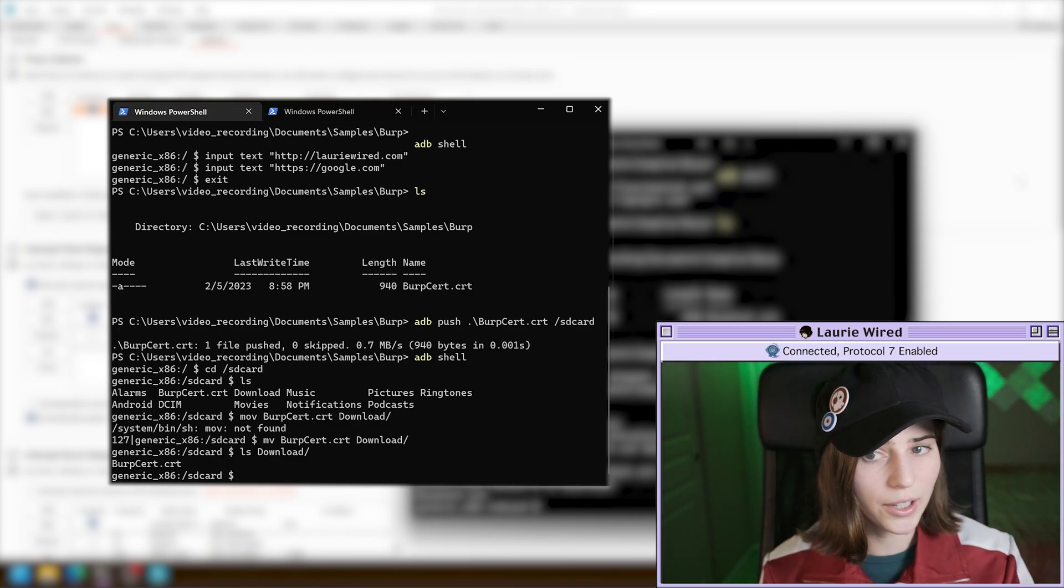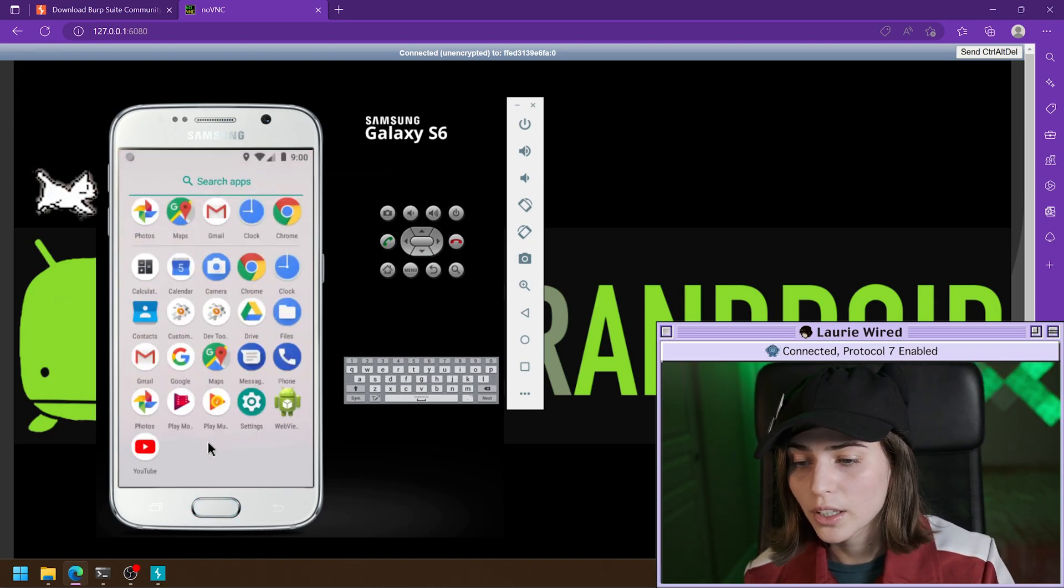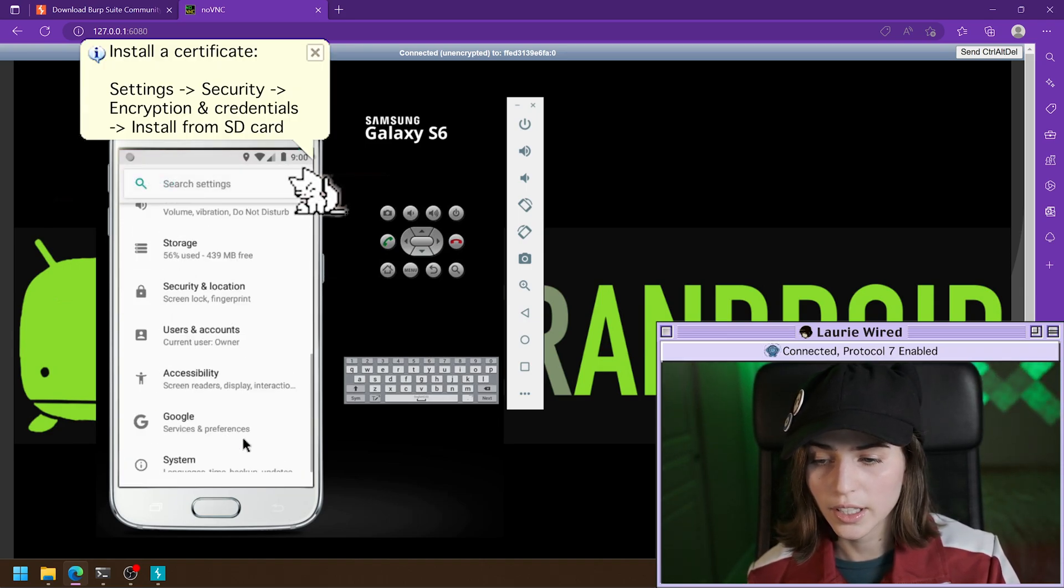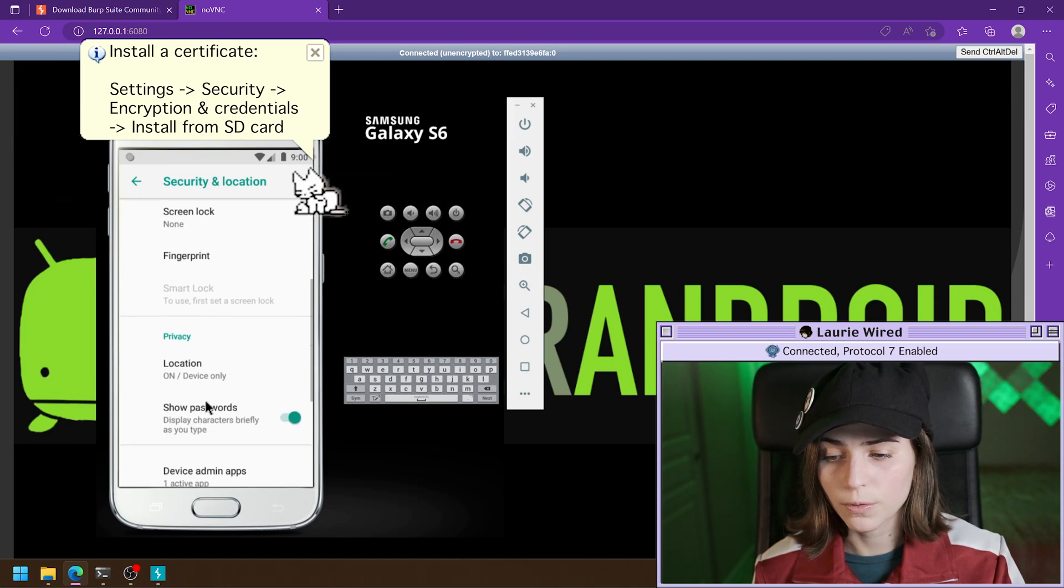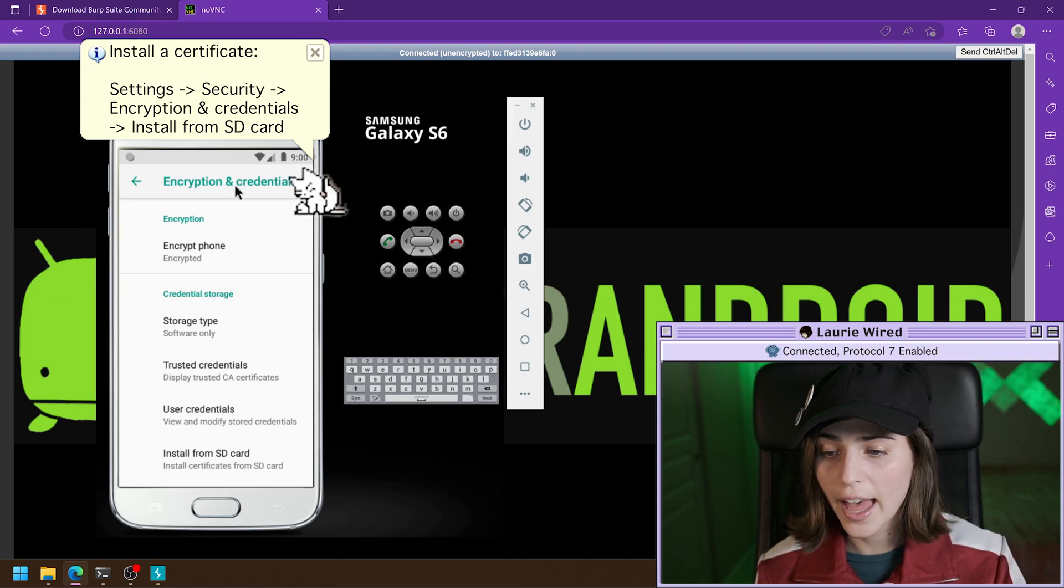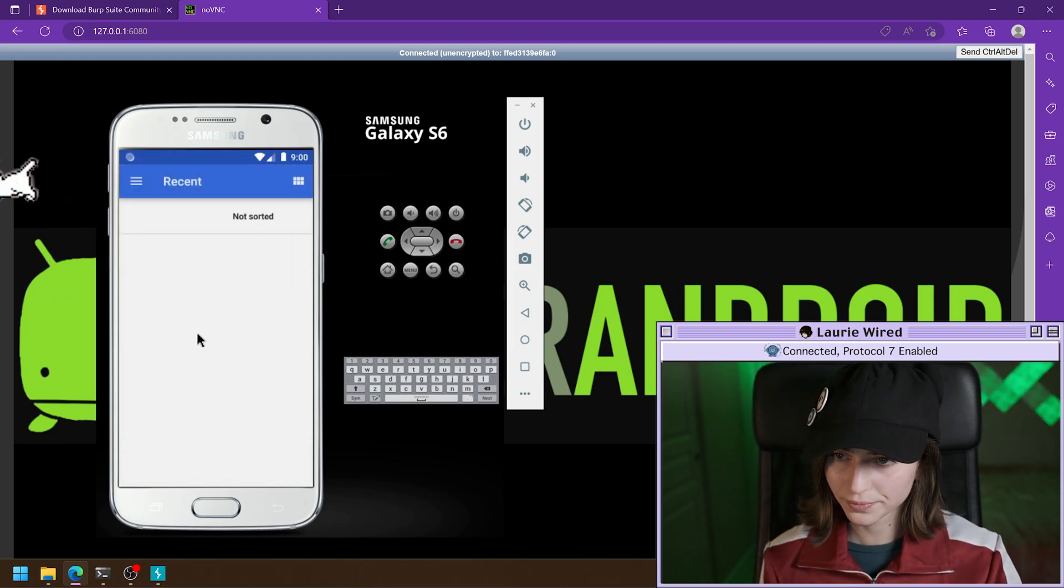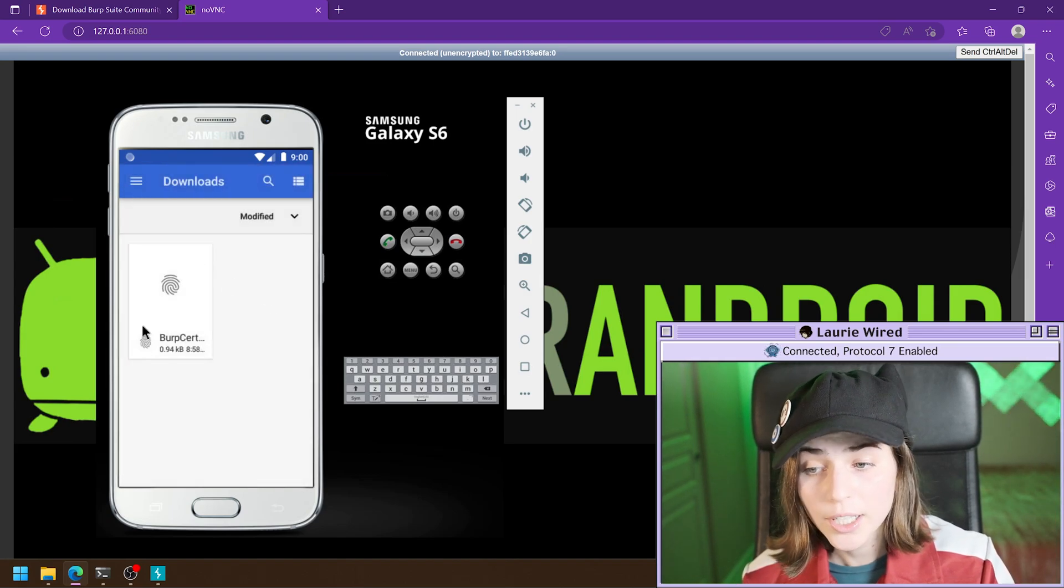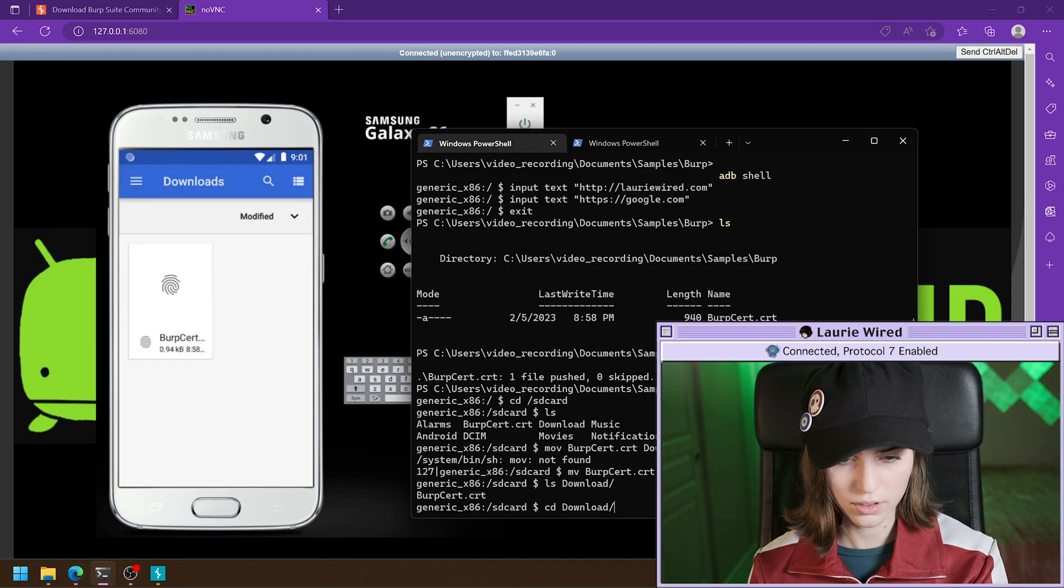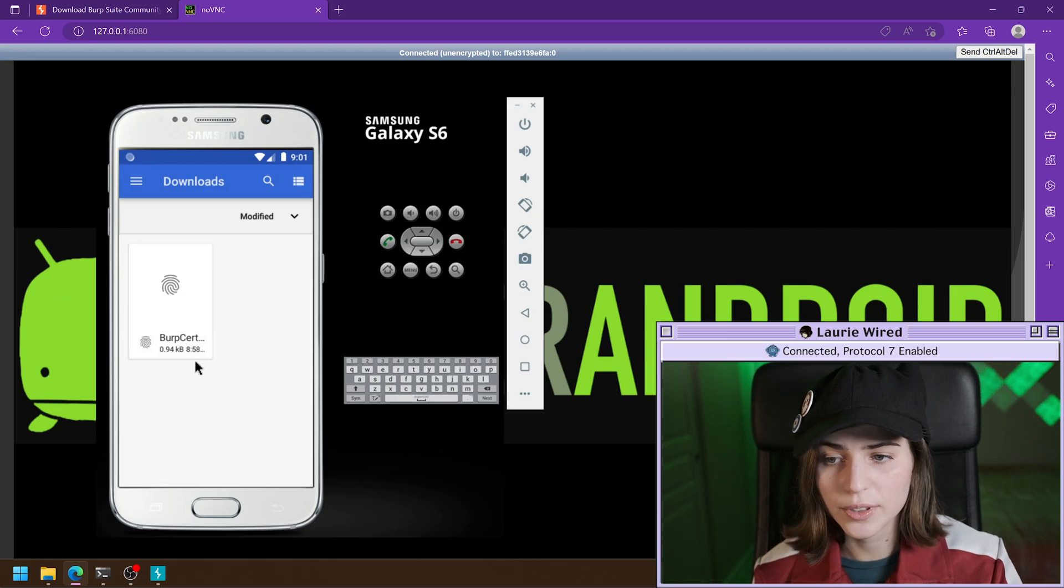Now all we need to do is go to our device. We'll go to the home screen. We can open up our settings. And we'll scroll down over to security and location. And we're going to find encryption and credentials. So I click that. And then I want to install certificate from the SD card. So I'll select that. And we'll open up our downloads folder, which we can see our certificate right here. Since we're in our download folder right here and we have this dot CRT file. So we'll just click on that to install it.